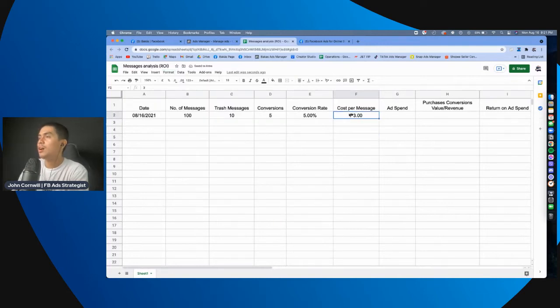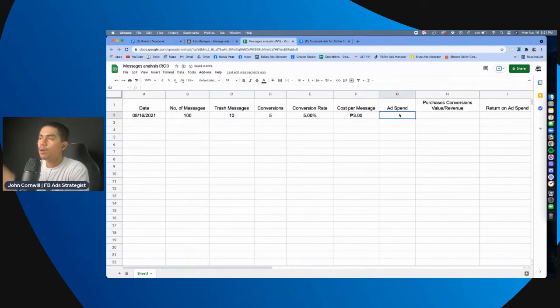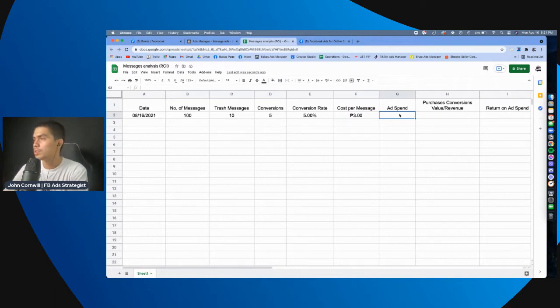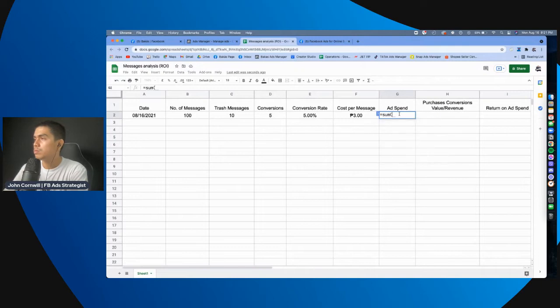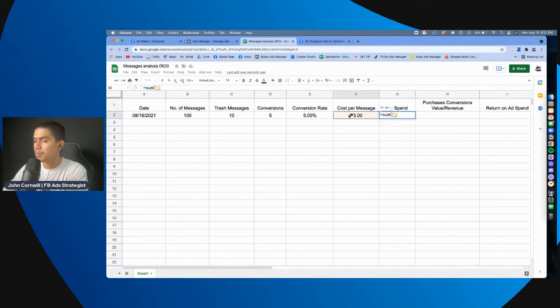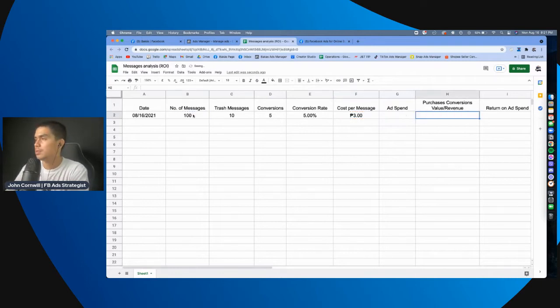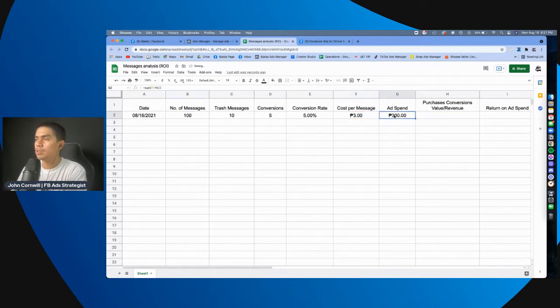3 pesos per cost per message. Now, the total ad spend, you can compute that, of course, no, basic lang, you, that equals, the cost per message times the number of messages. So, ito yun, ito yung total ad spend. Again, this is just, ano, ah, this is an example, theory lang.